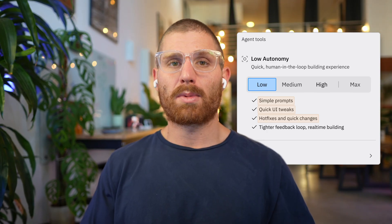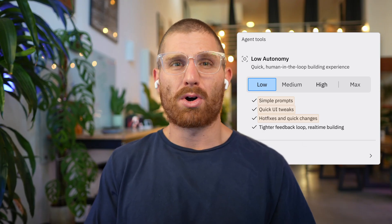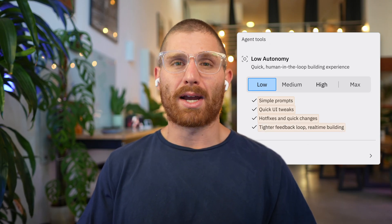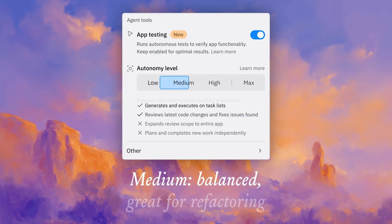I really like this autonomy mode because sometimes I want to build in a very hands-on way and just want Agent to make small tweaks. Low autonomy is really great for that if I want to stay engaged and have a tight feedback loop and iterate quickly on my app.